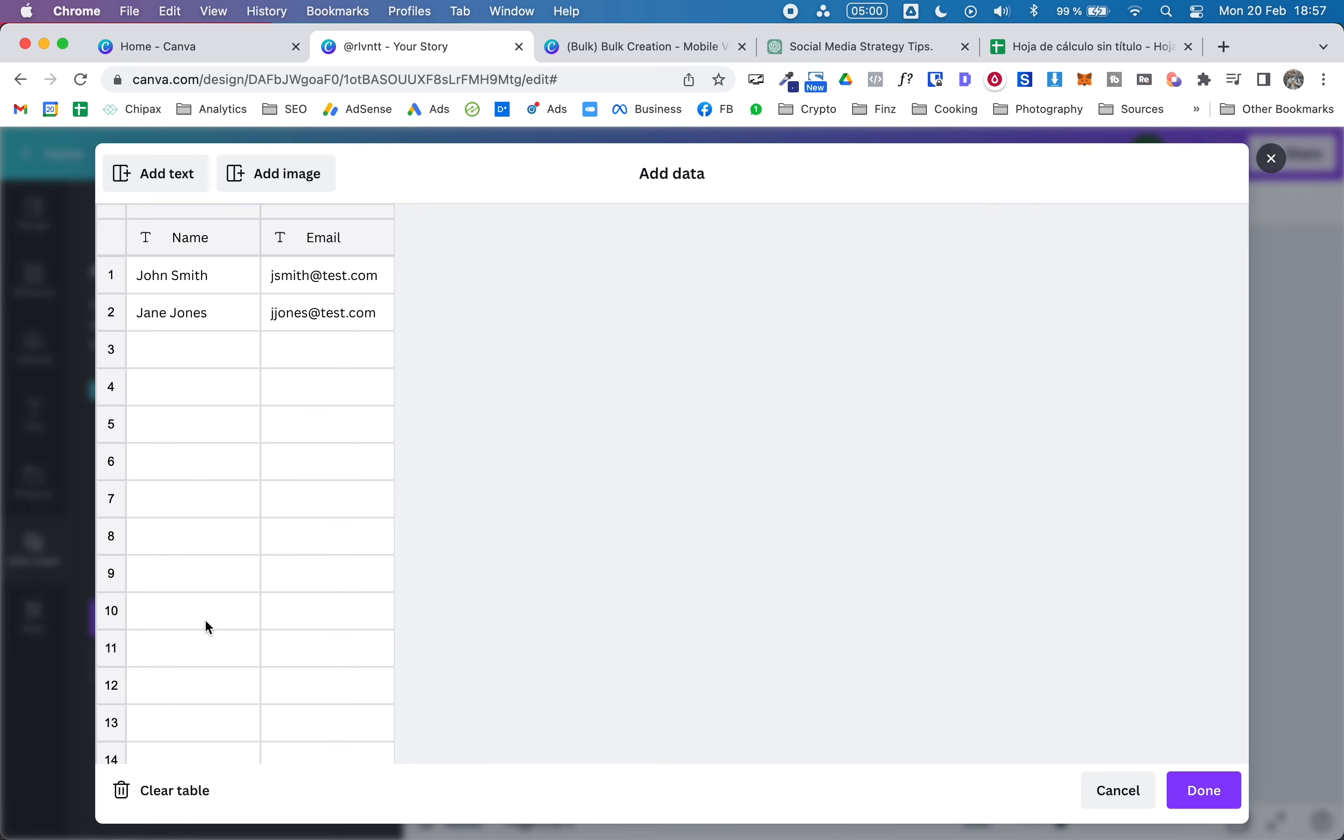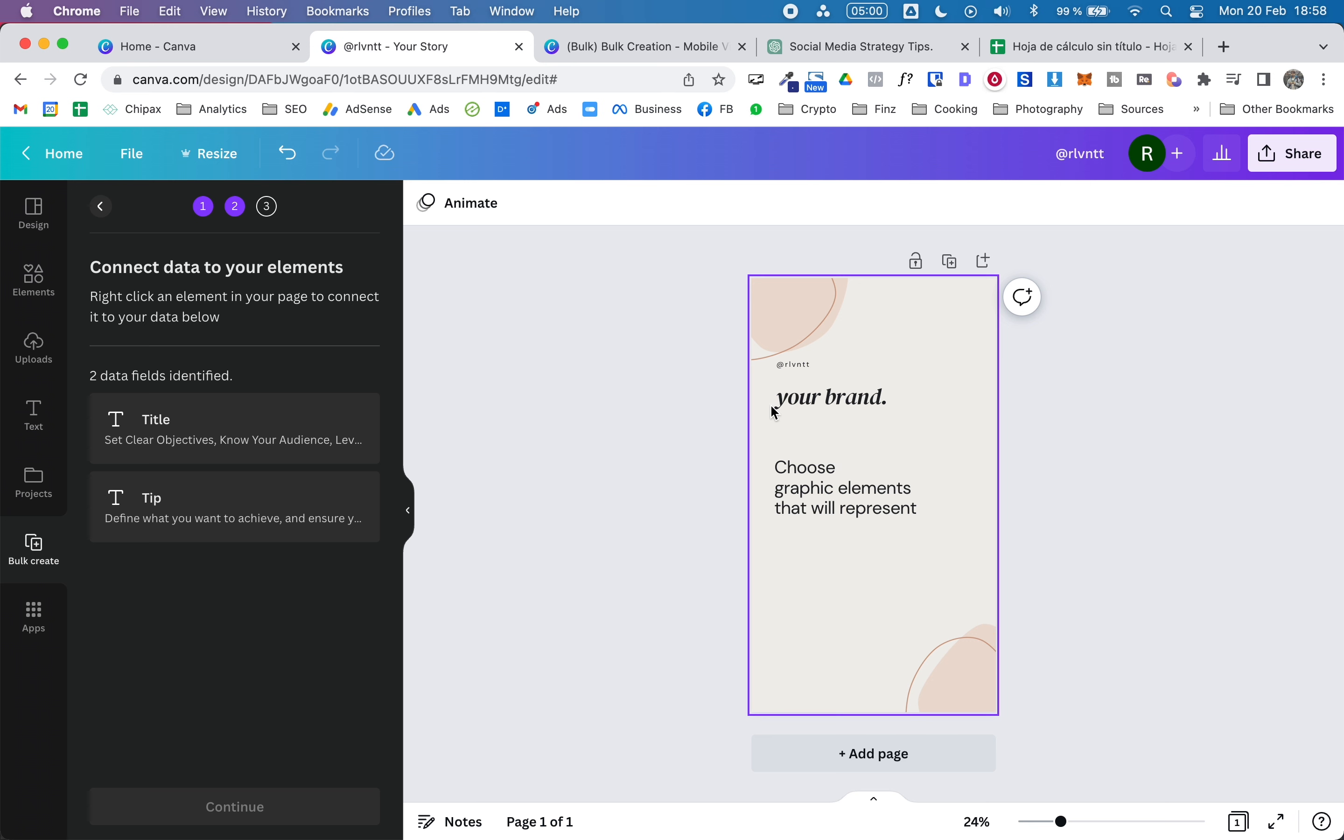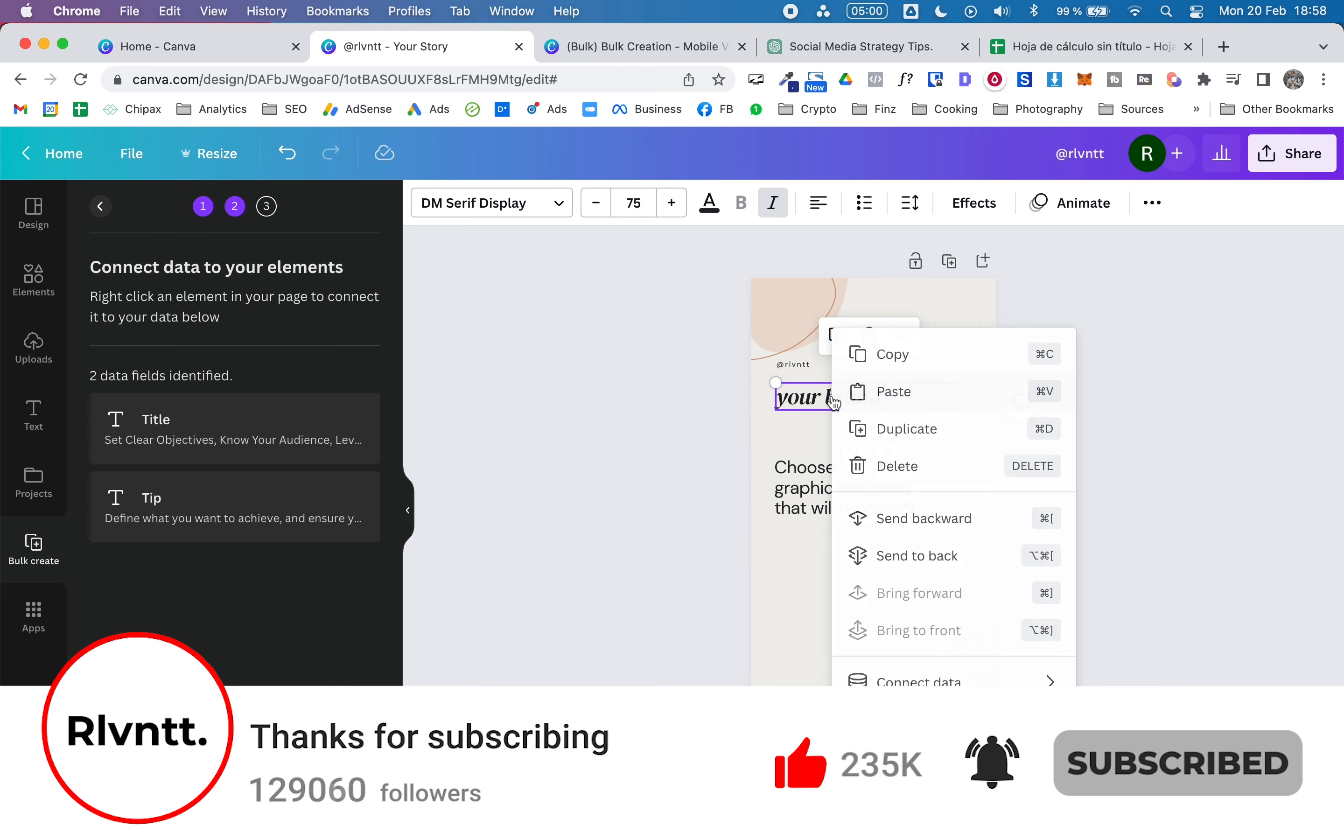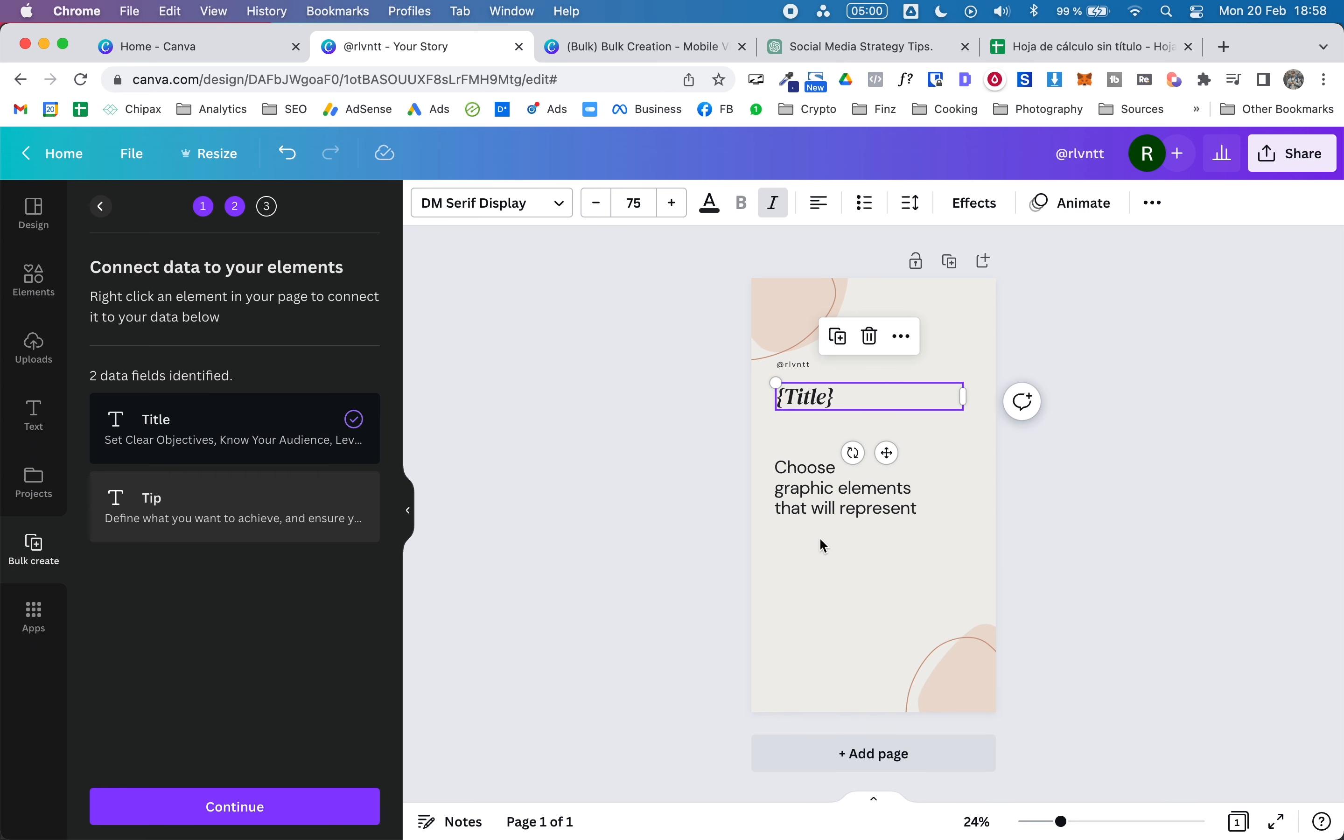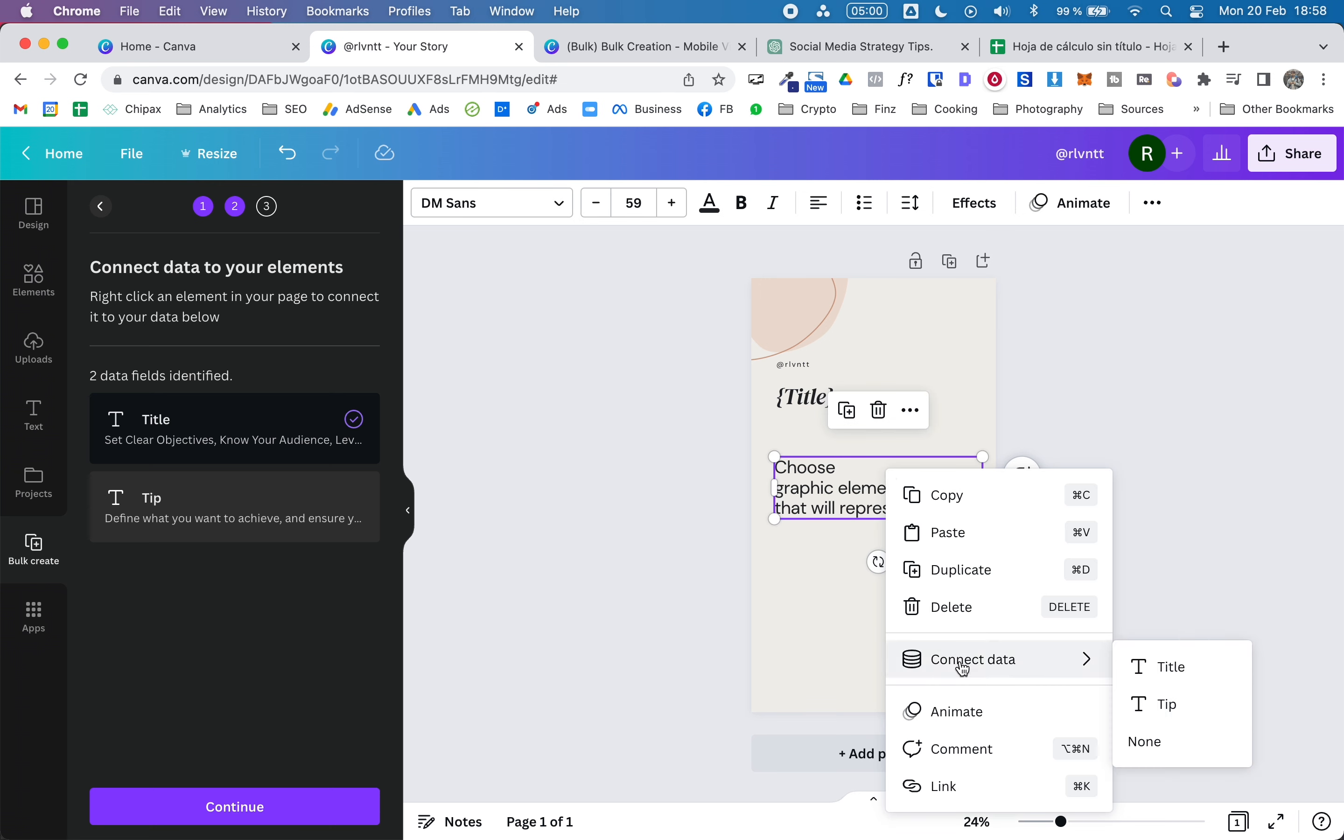By default it comes with this data - I'm just going to remove this. You can change the header for this table: title and tip. I'm going to paste the data here and click done. Now we have to connect each of these fields with the data we just added to Canva. To do that, select the text you want to use and here you will have 'connect to data.' From here we will connect it to the title, and here same, we will connect it to the tip.